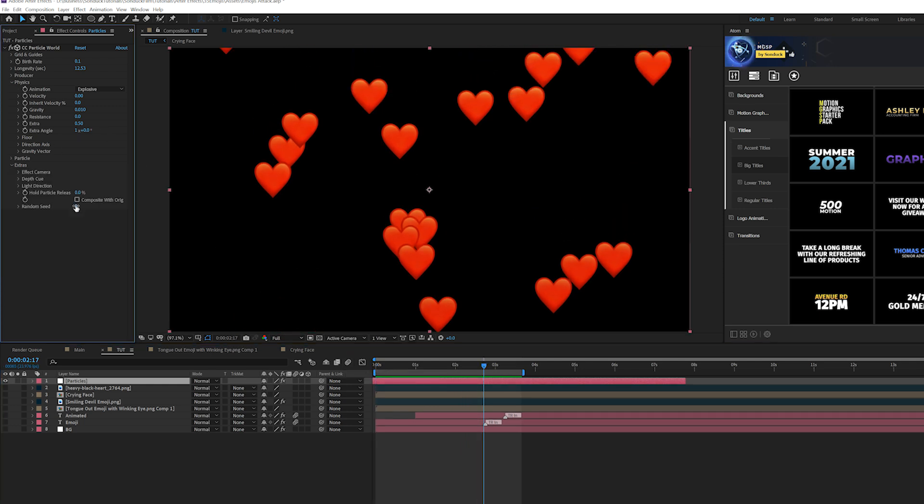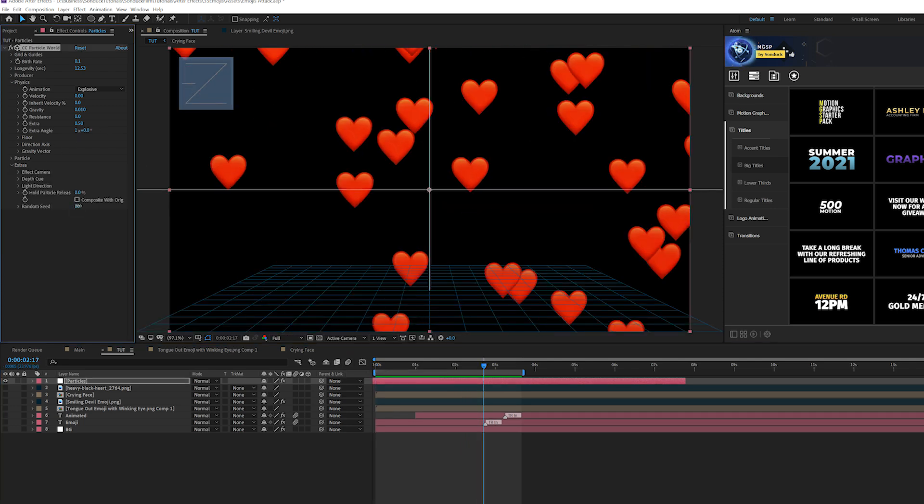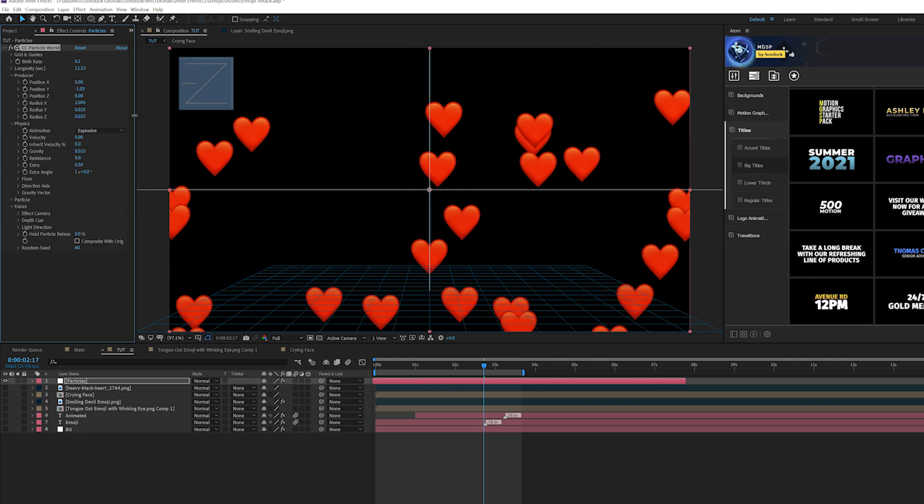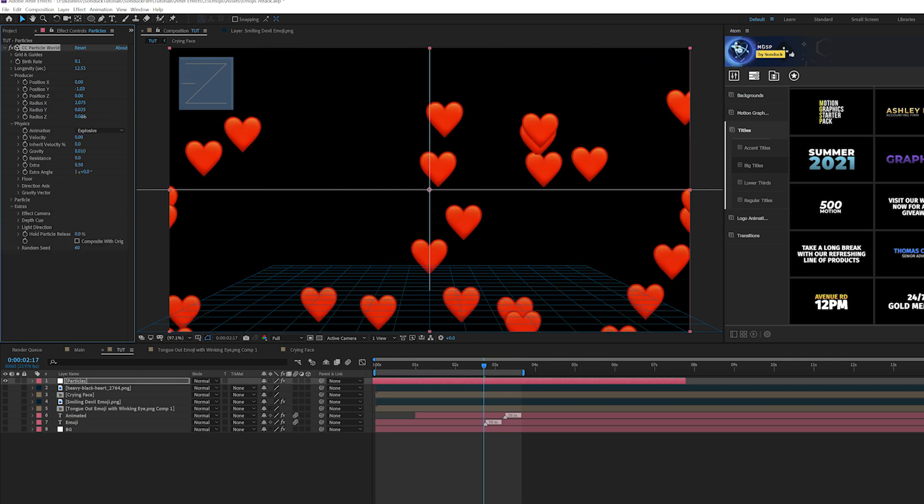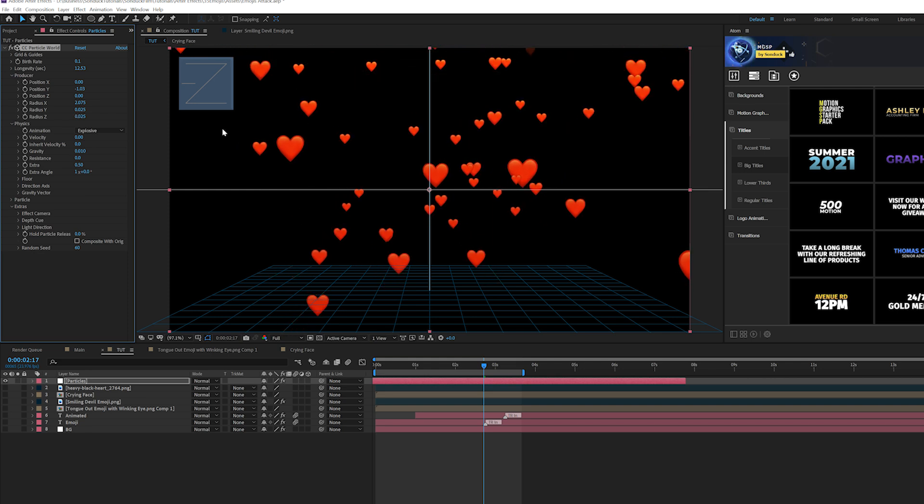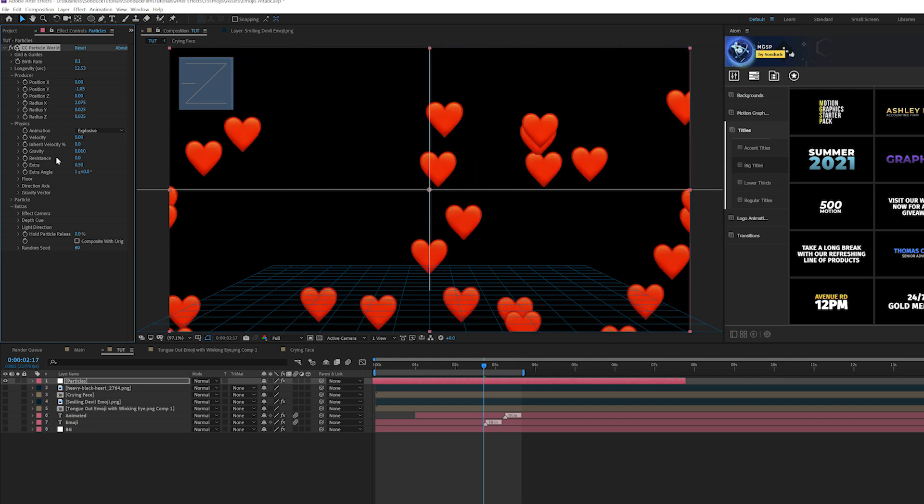We come here to extras and we can change the random seed. This way we can kind of scatter things. You can always adjust the producer to expand things or you can put it down in the Z space. There's a lot you can do, but just kind of take a look at everything.